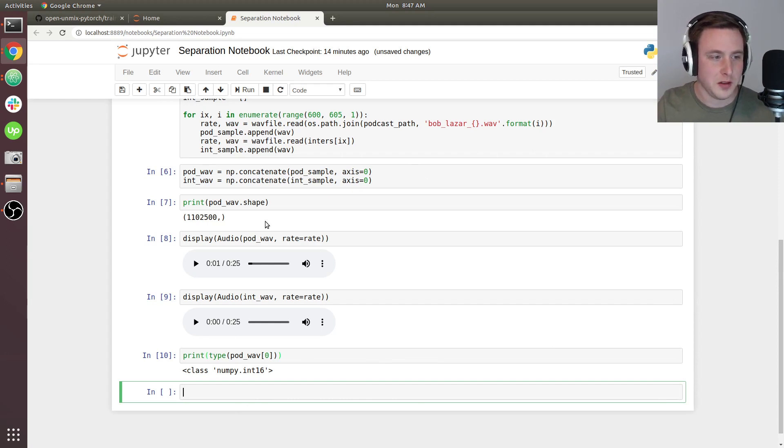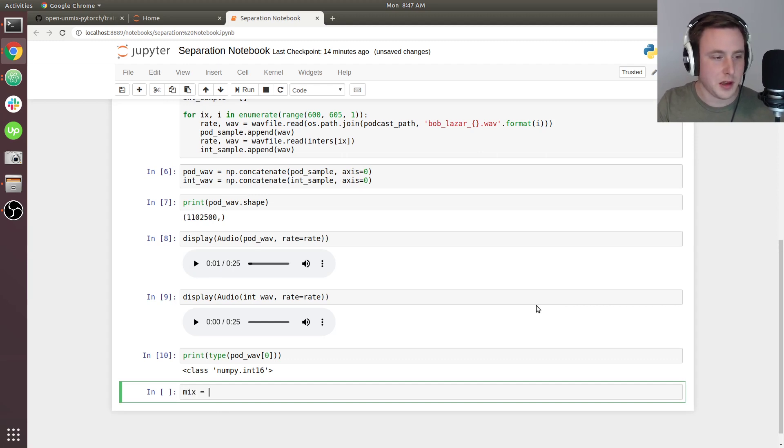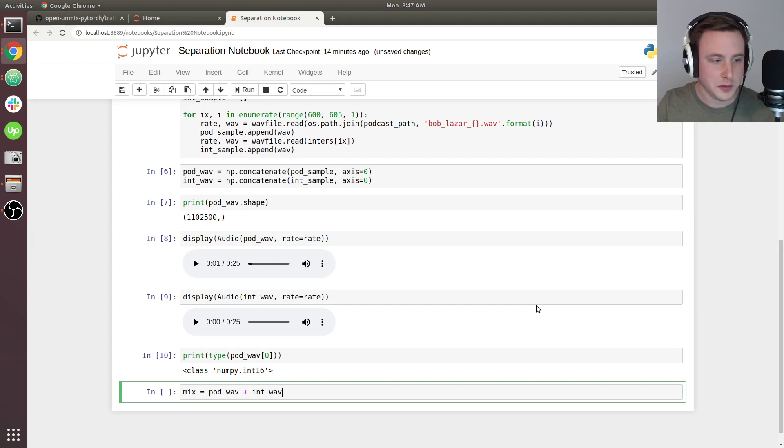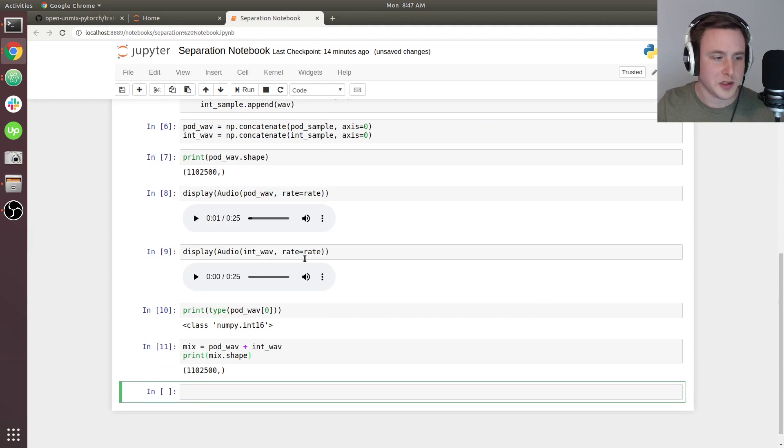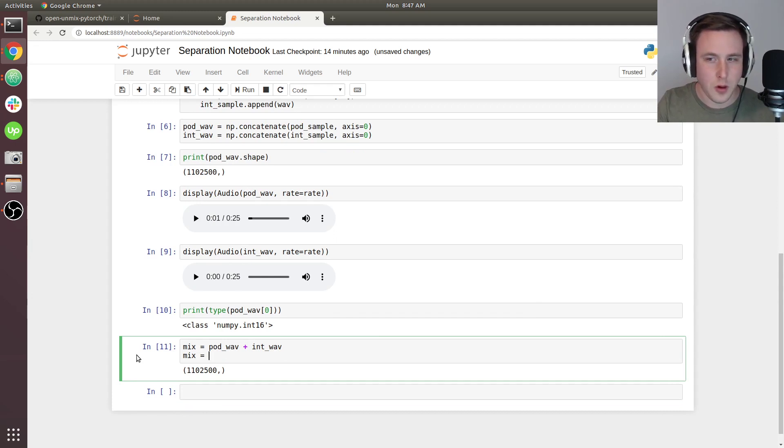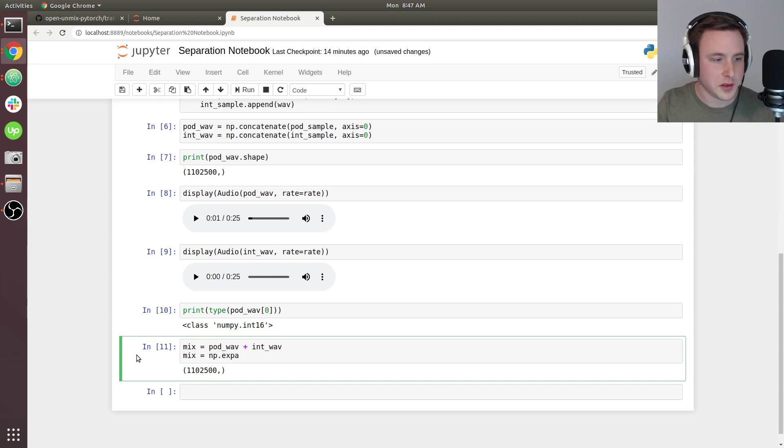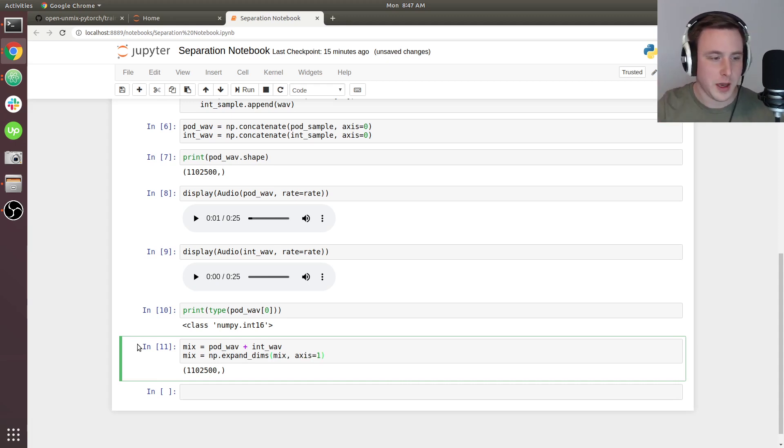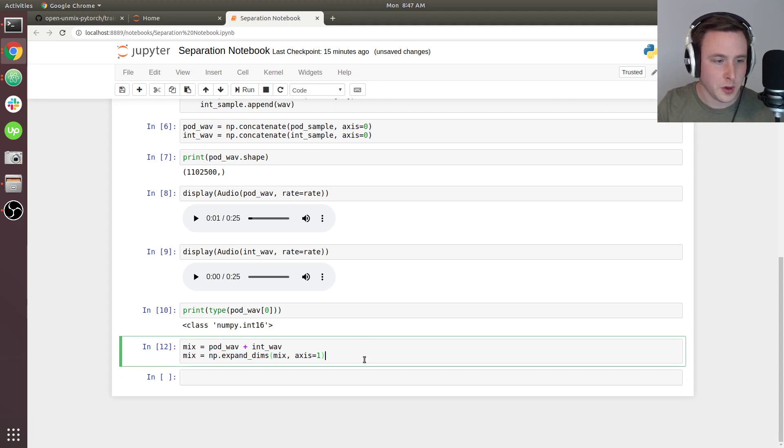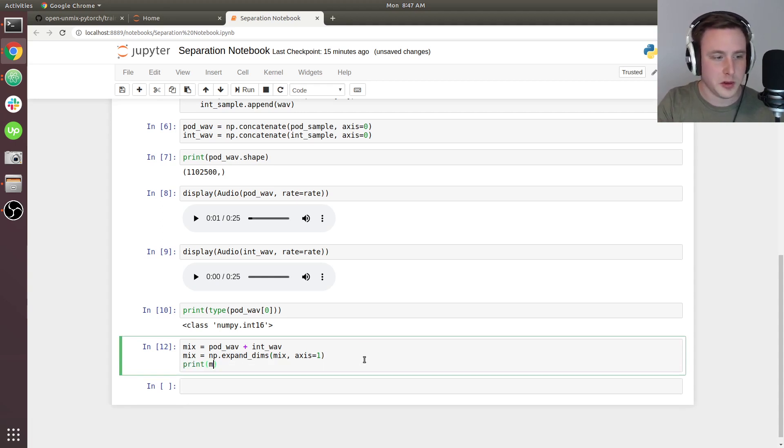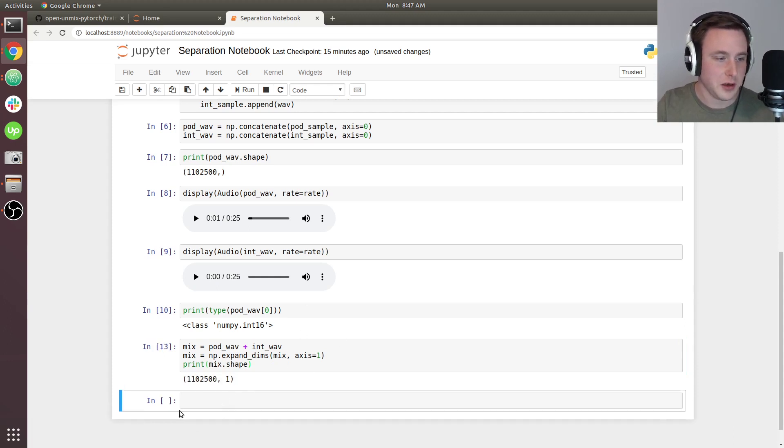Let's actually make predictions really quick. One weird caveat to this is that when you make predictions, you can't use an n-dimensional array - it needs to be an n by one array because the model expects single-channel audio. We'll create a mix that's going to be equal to pod_wave plus int_wave. We should reshape this, so we'll say mix equals numpy.expand_dims of our mix, and the axis is going to be equal to one because we want to add another axis onto the end there. Now if we print mix.shape, we get n by one.